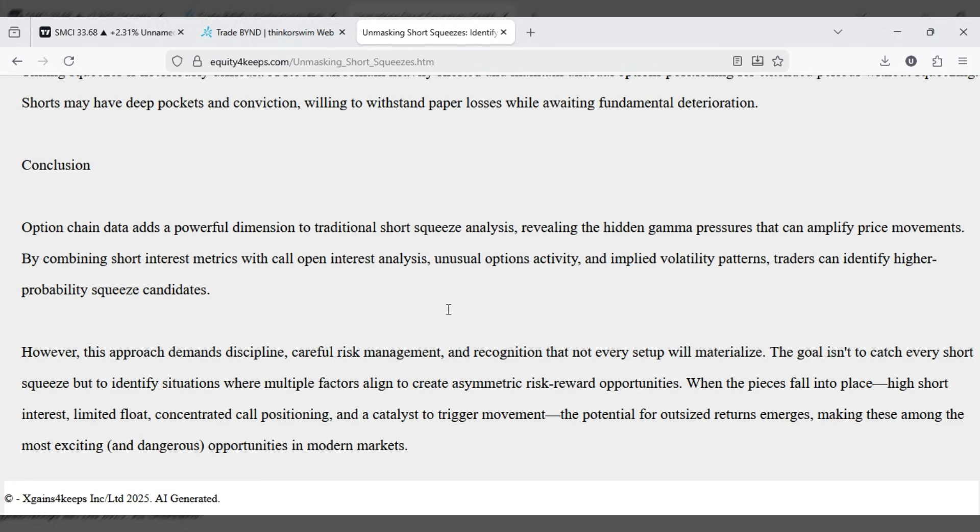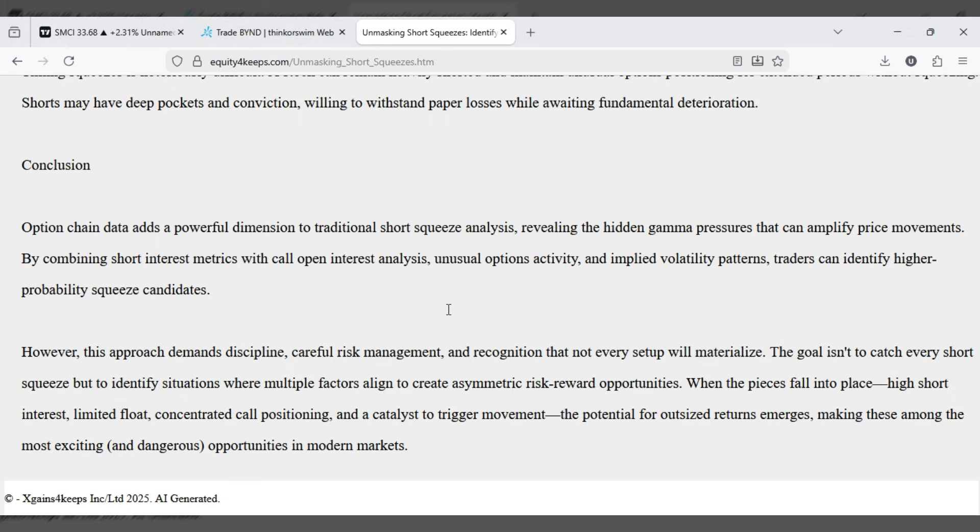The goal isn't to catch every short squeeze, but to identify situations where multiple factors align to create asymmetric risk-reward opportunities. When the pieces fall into place—high short interest, limited float, concentrated call positioning, and a catalyst to trigger movement—the potential for outsized returns emerges.